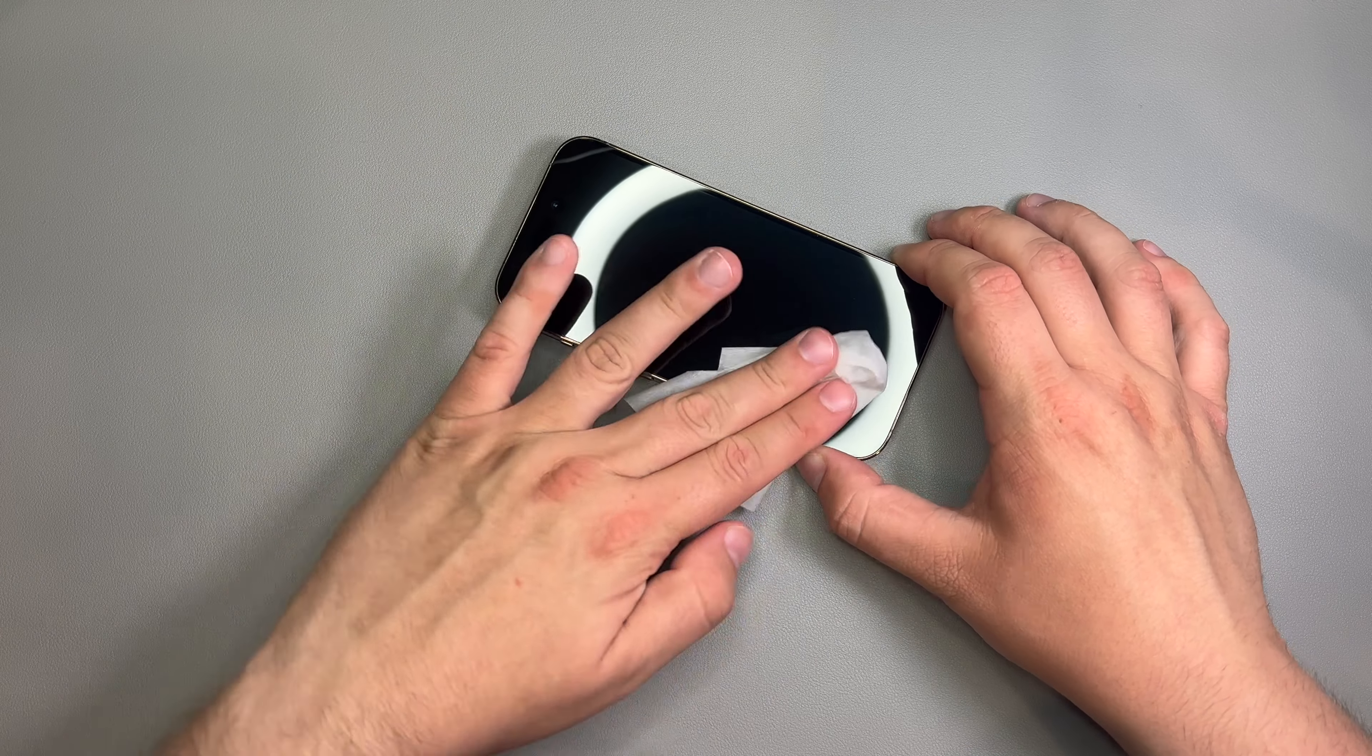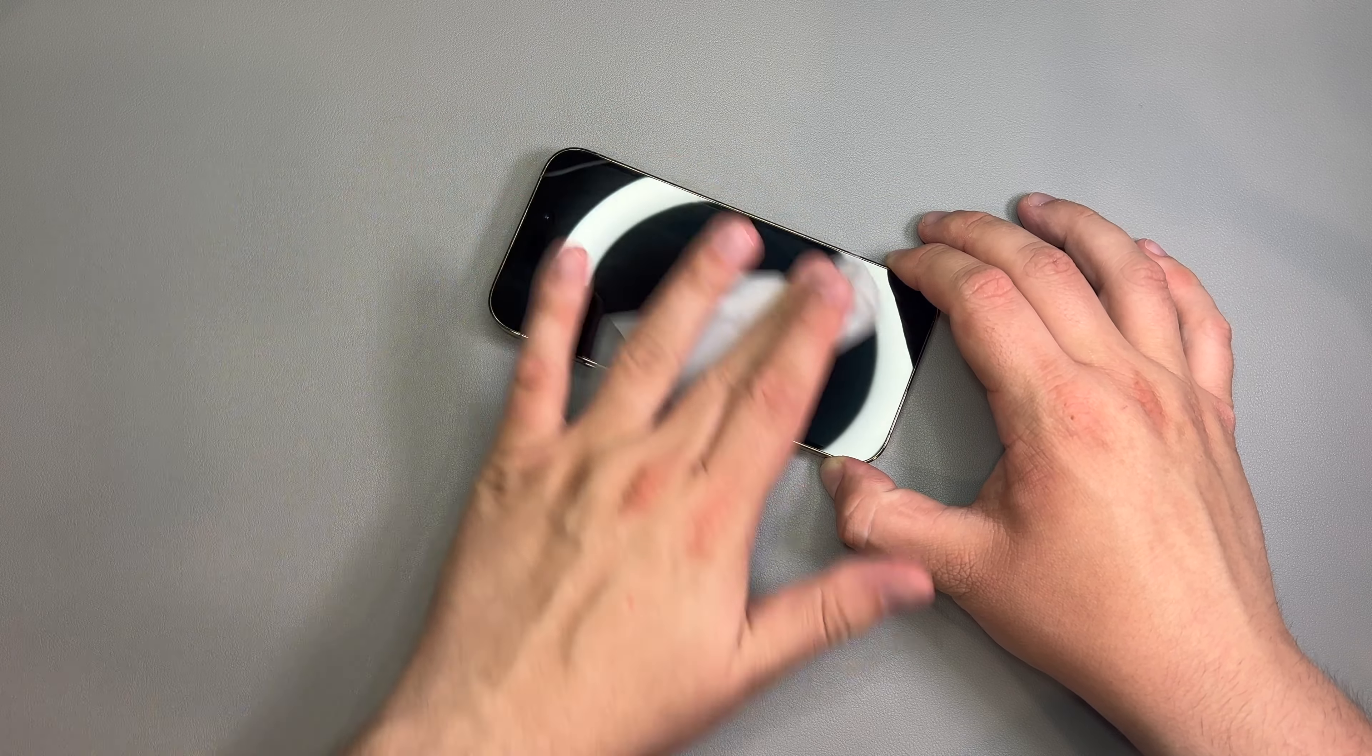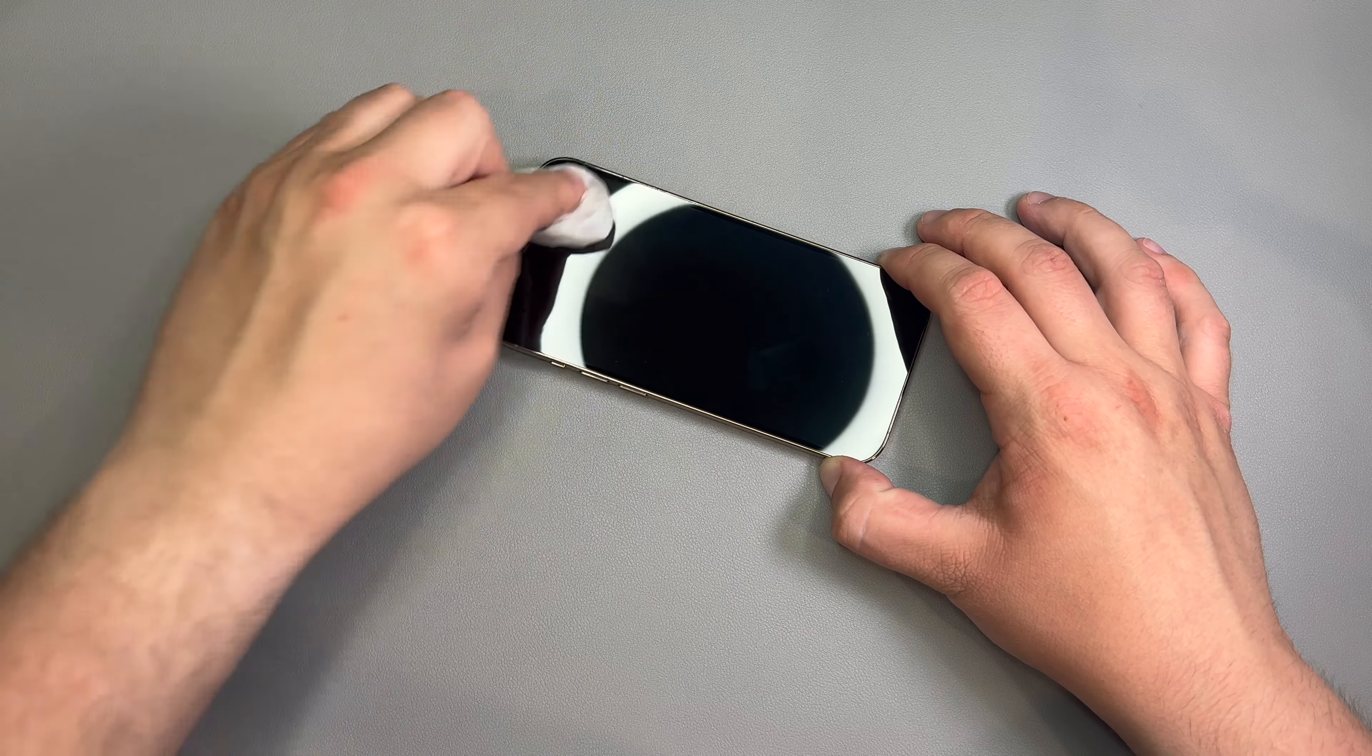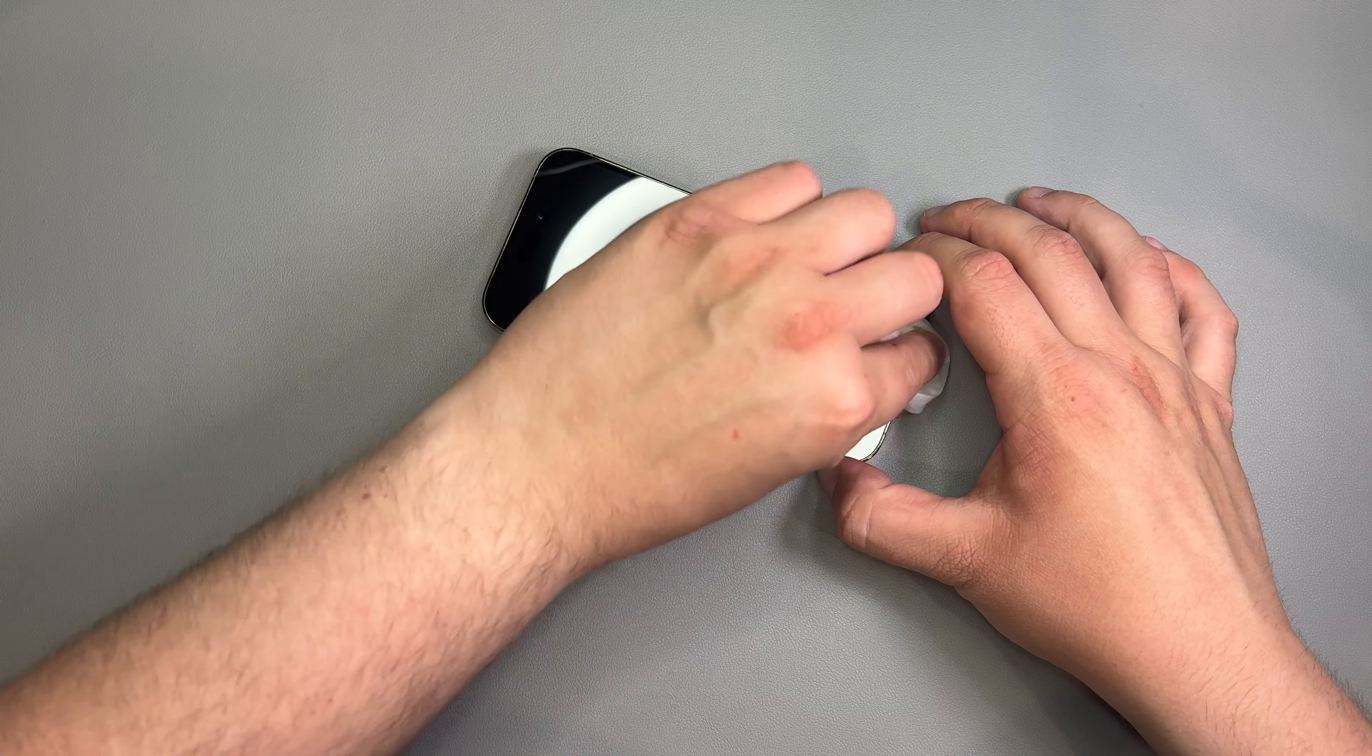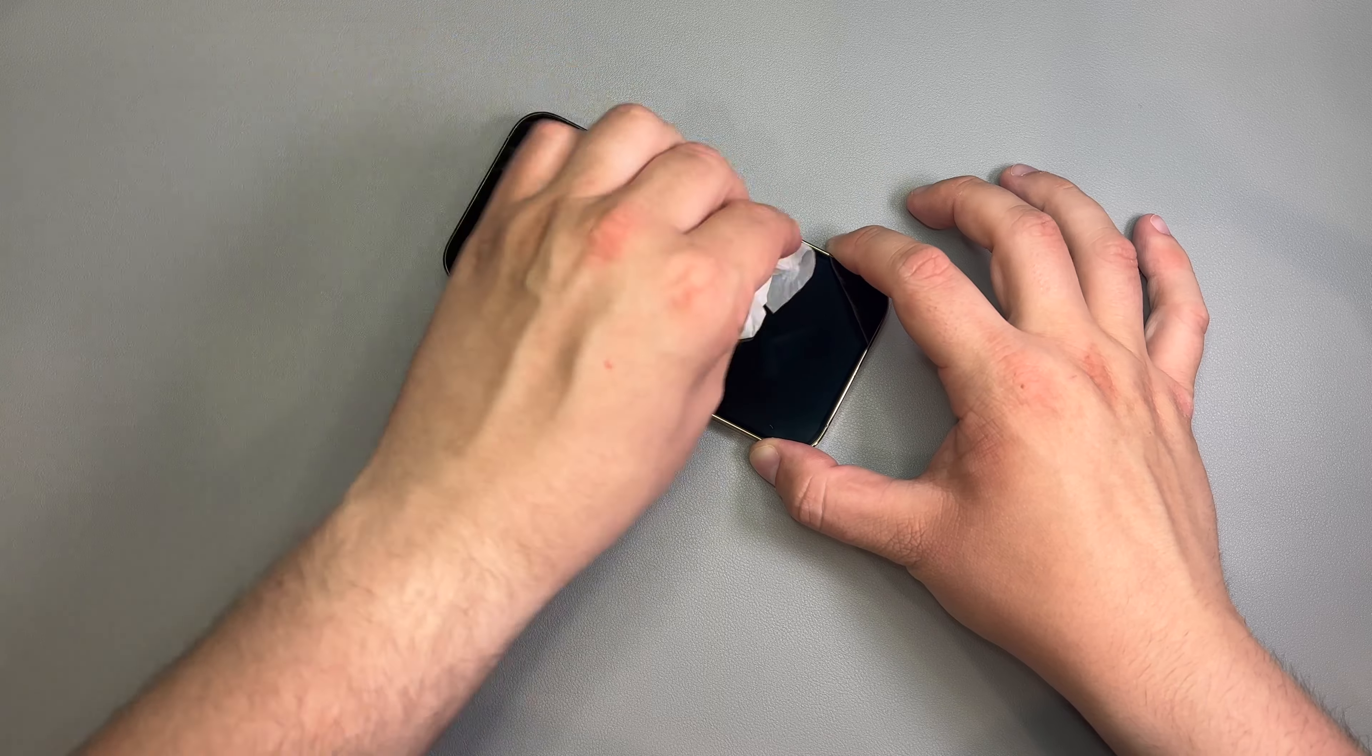So, however, screen is perfect. And that's exactly what it's meant to do. It is protecting the screen. So, it does its job.